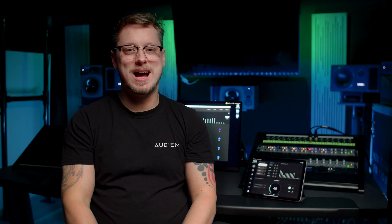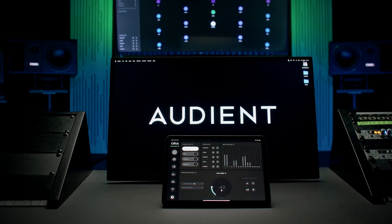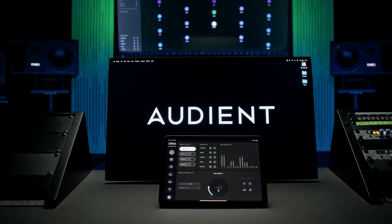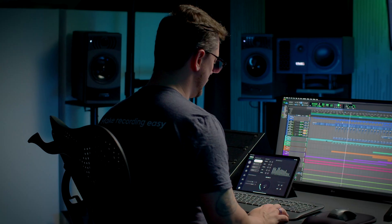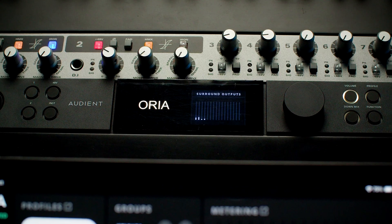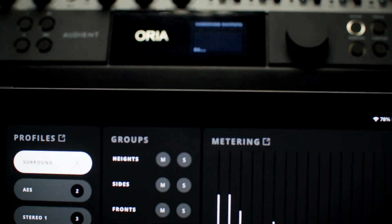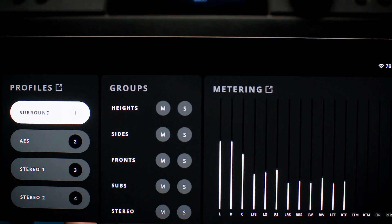We are proud to announce that the Aurea iPad remote is available now. In this video we will show you how to connect the Aurea iPad remote to the Aurea desktop app to work together with your Aurea hardware.